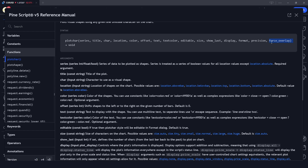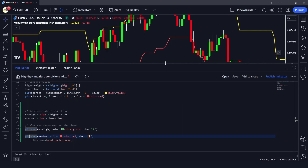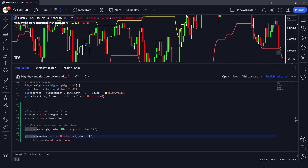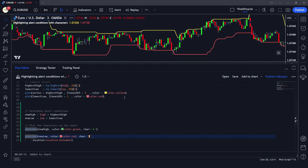We can also force the overlay to be true so that it always plots above the current chart candles, even if in the chart settings we have manually set it to show below. If this argument is true, it will override our manual setting and always display the data above the candles. Now you can see the highest high and highest lows are being plotted.